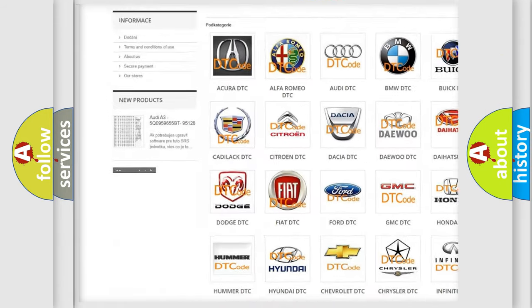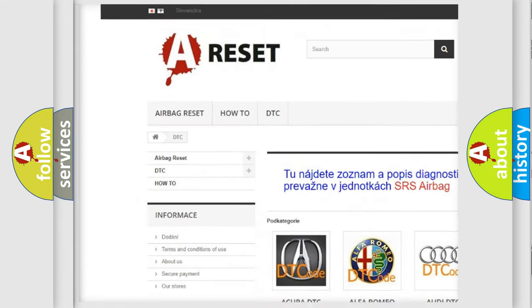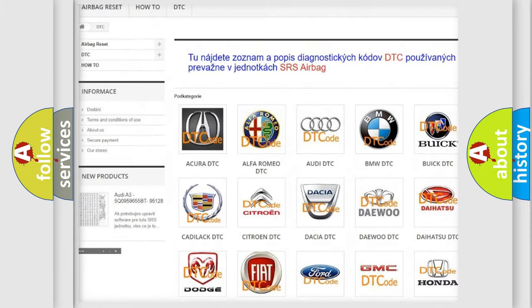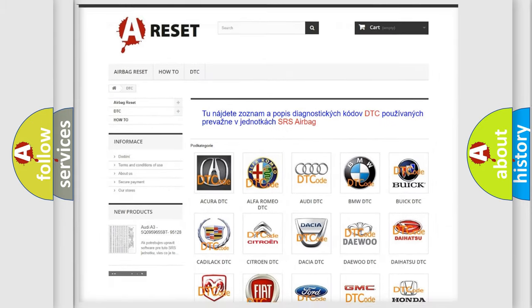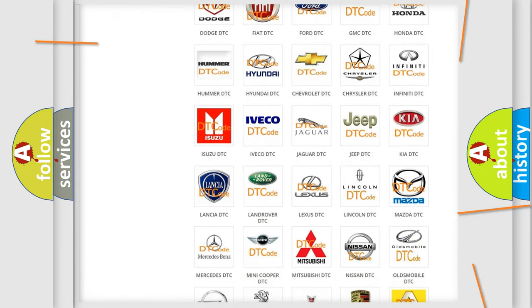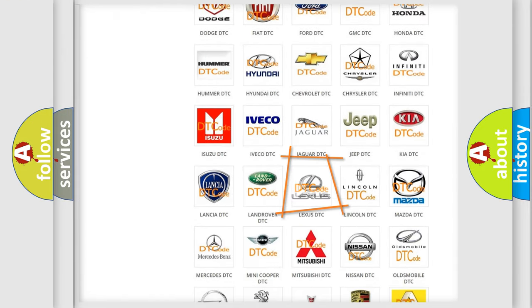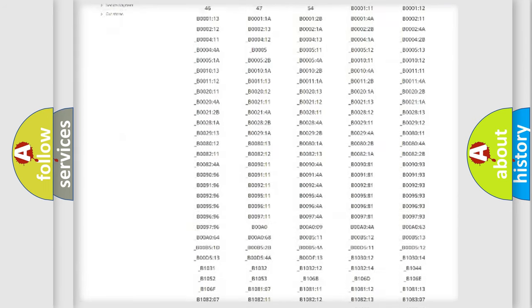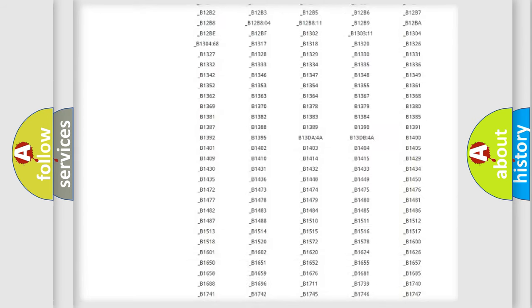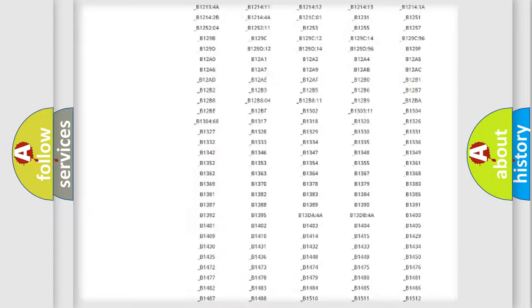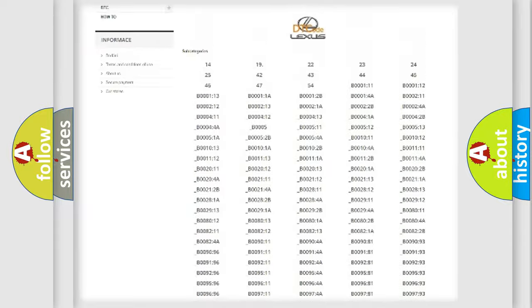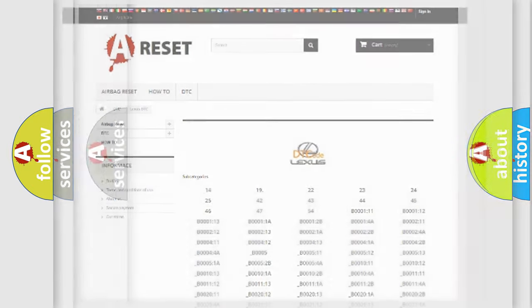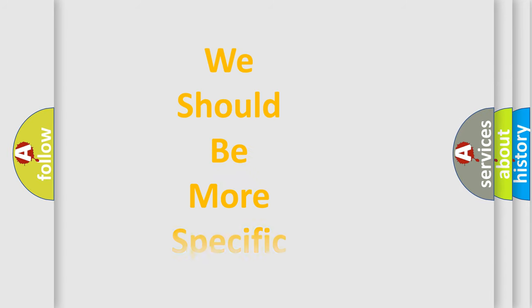Our website airbagreset.sk produces useful videos for you. You do not have to go through the OBD2 protocol anymore to know how to troubleshoot any car breakdown. You will find all the diagnostic codes that can be diagnosed in Lexus vehicles, and also many other useful things.